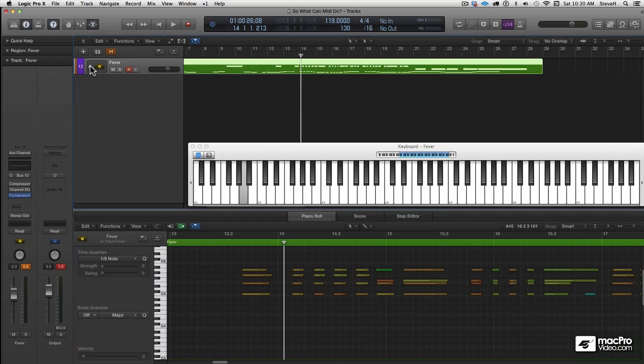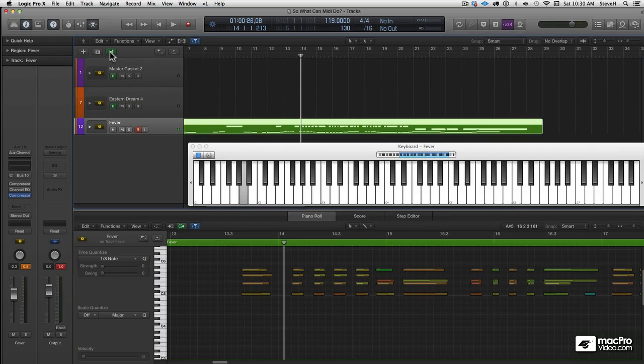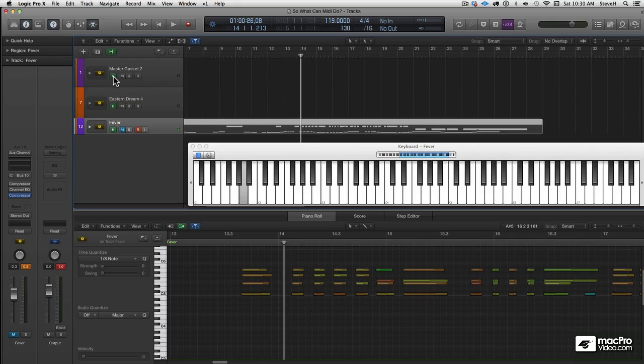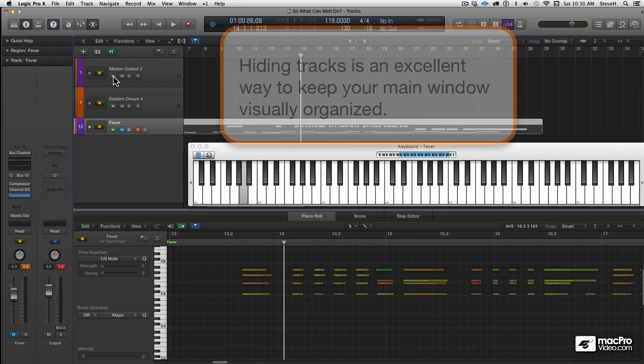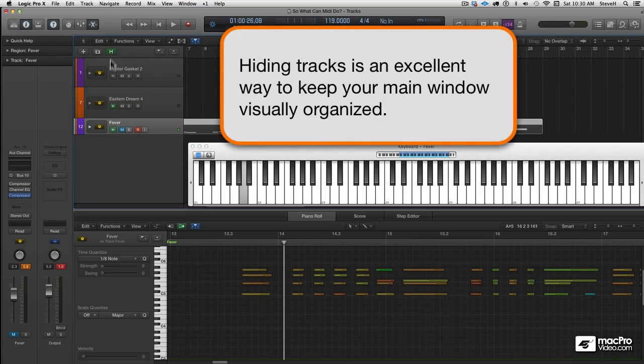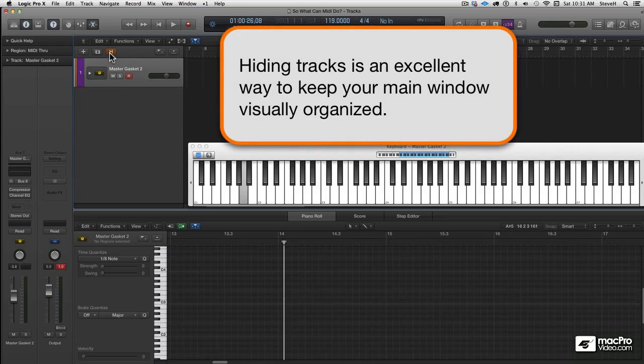So I'm going to collapse that track stack, and I have some hidden tracks here. I'm going to hide this one and unhide this one because I wanted to show you a completely different look at MIDI effects.